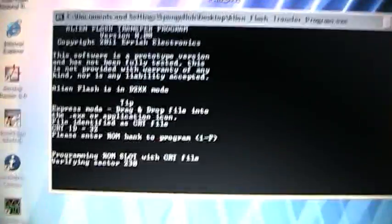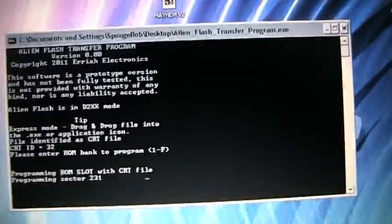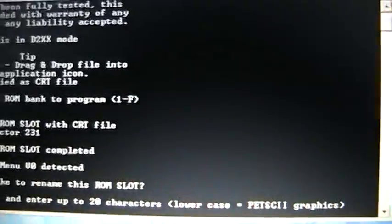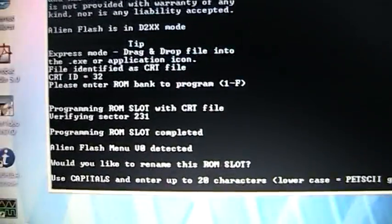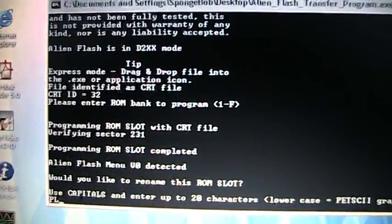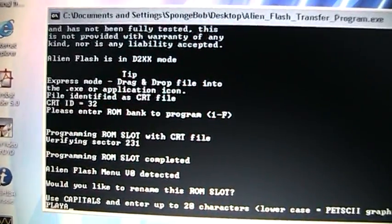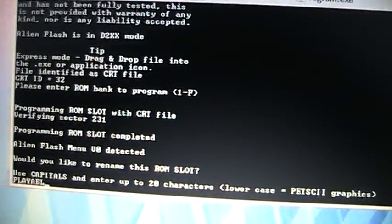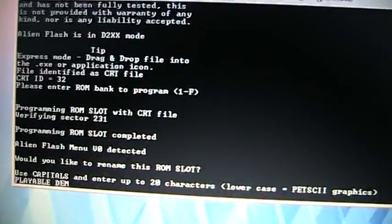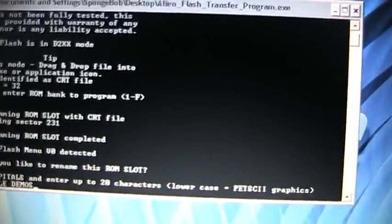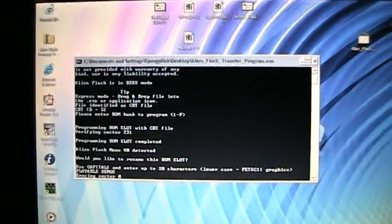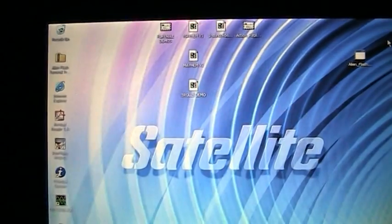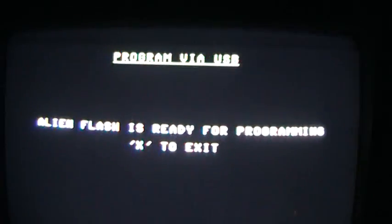As soon as that gets to the end, it's going to ask us if we would like to rename that ROM slot. Yes, we will. And we're going to call it playable demos. Okay, it's done. We go back over to the 64. We press X.